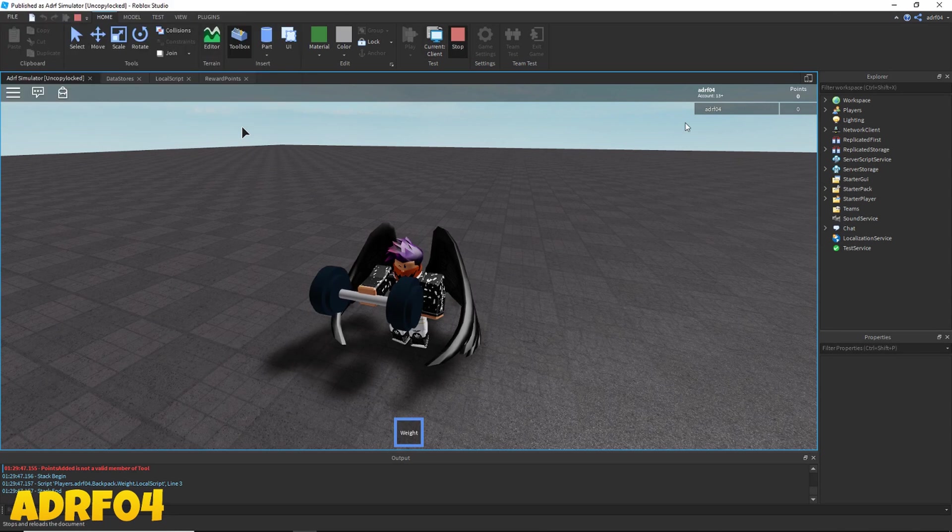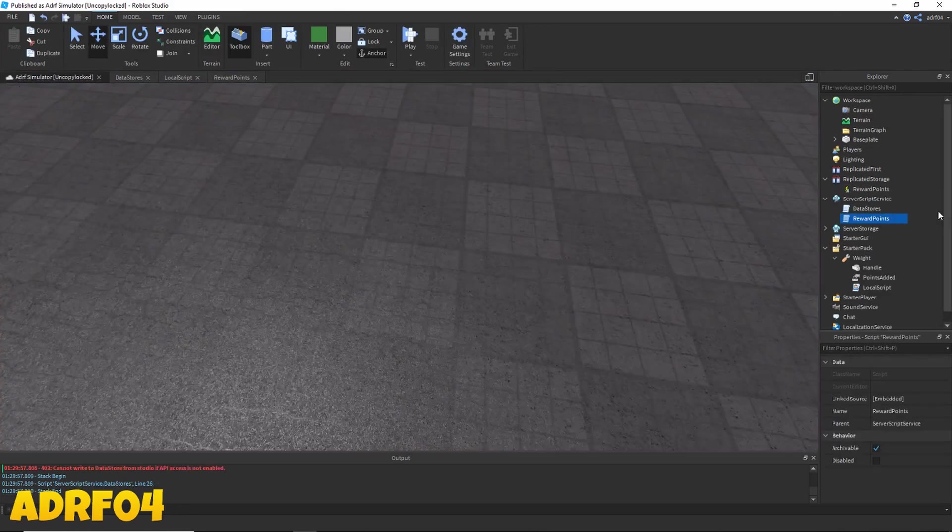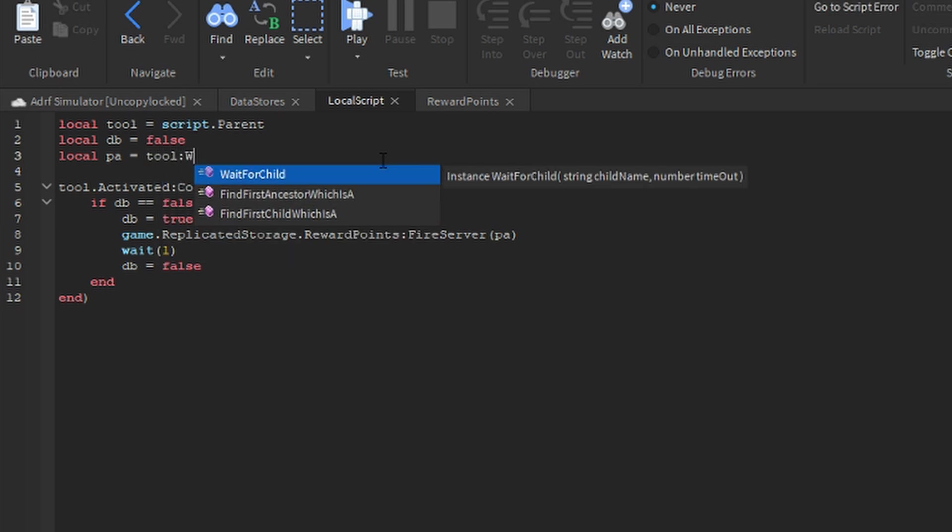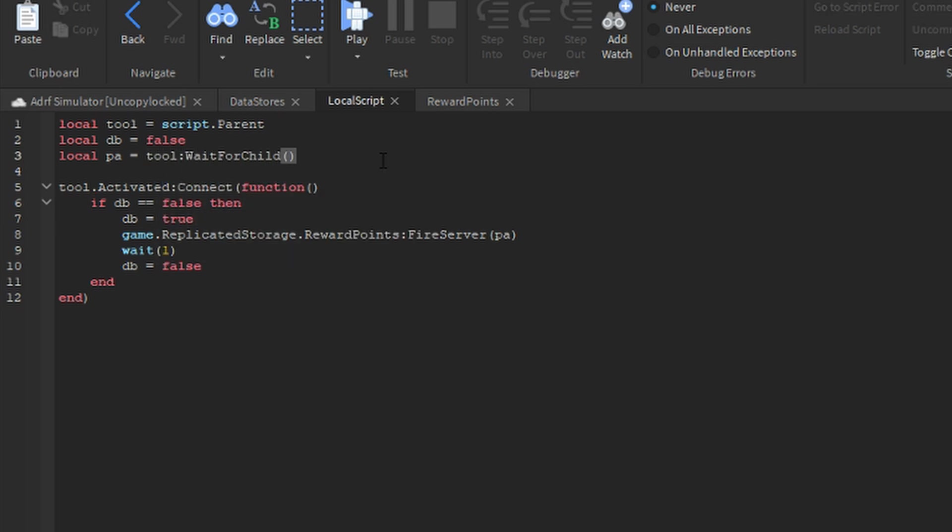Okay, go back into your local script, and where we said PA equals tool points add dot value, make it say local PA equals tool colon wait for child points added dot value.